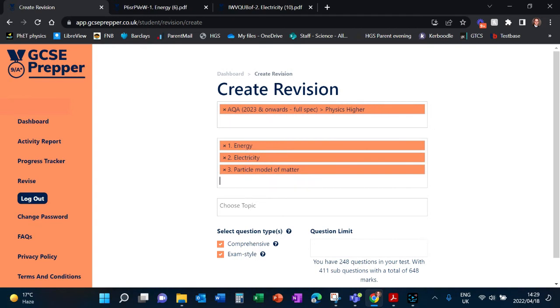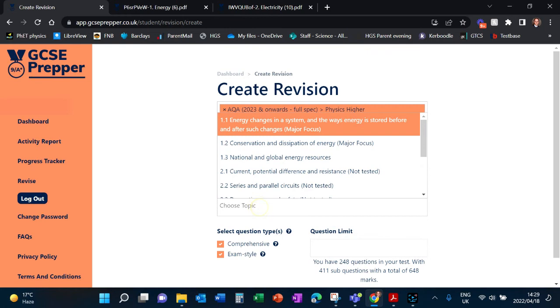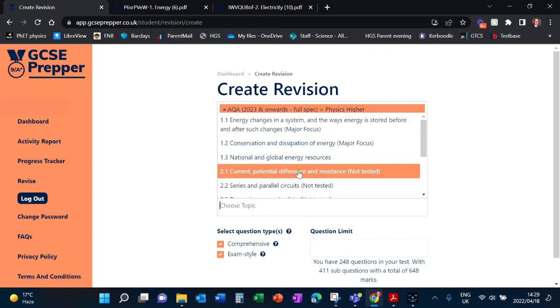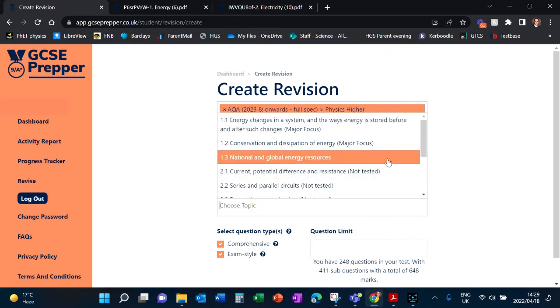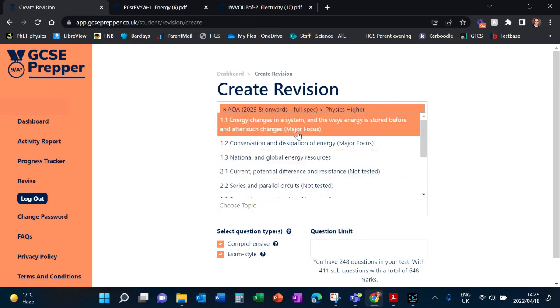So now I've selected these three topics that I would like to cover. When you click on 'Choose Topic,' they've done you a huge favor. Some are labeled 'Major Focus,' some are not given any descriptor which means we're not sure if it's going to come up in the exam or not.